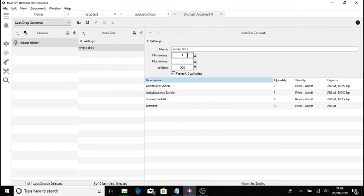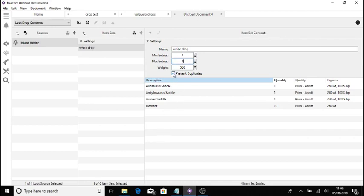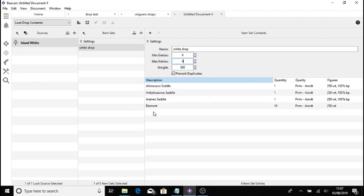So that there has just added three blueprints of these saddles. I can now change this to four and four, which what this will do is basically guarantee me, obviously prevent duplicates ticked as well. Now this is guaranteeing me that I will get my aloe saddle, ankley saddle and arena saddle and element all in this one drop. That is 100% guaranteed. So there we go guys. That's basically how you add stuff to drops.